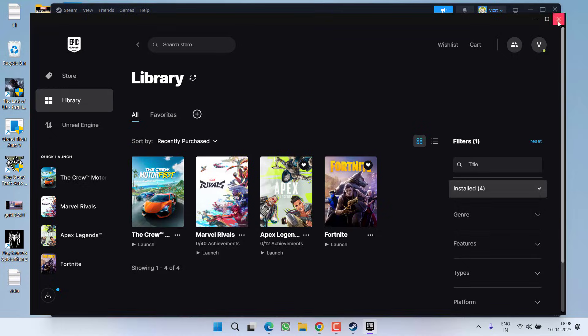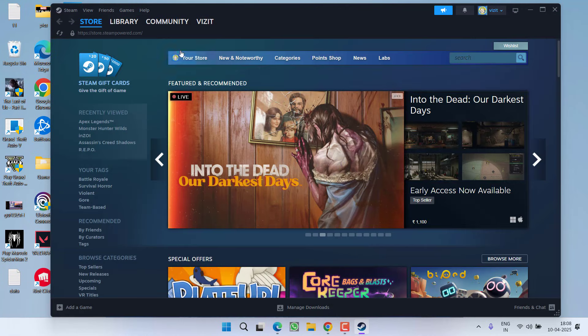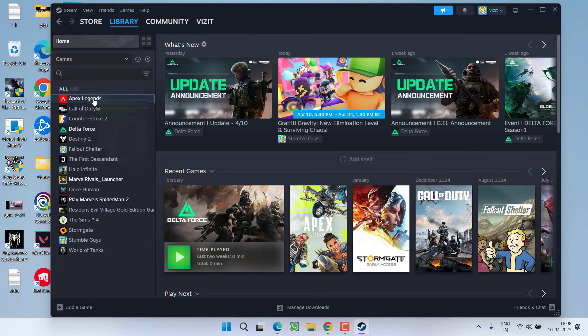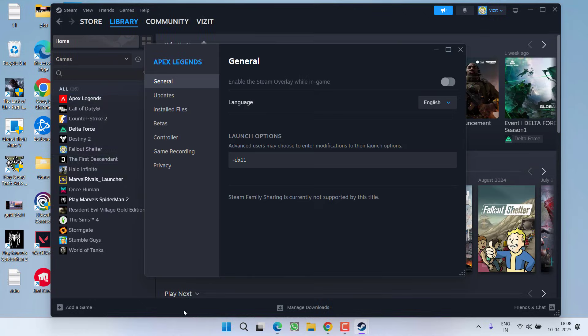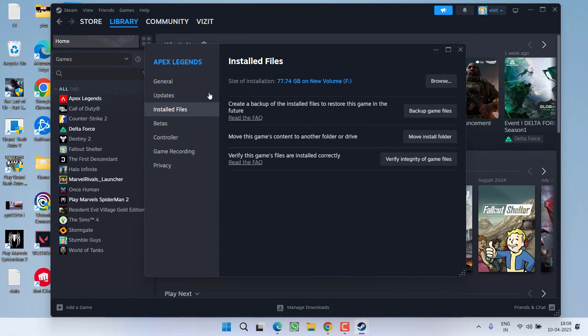If you are using Steam go to the library right click on your game and choose option properties from the left pane click on the option installed files and choose the option verify integrity of the game files.